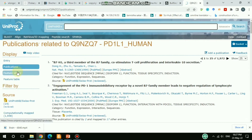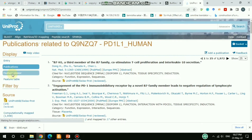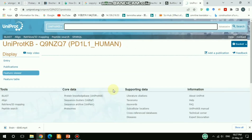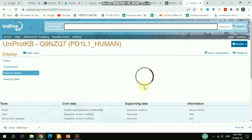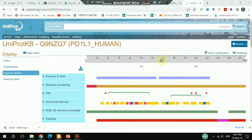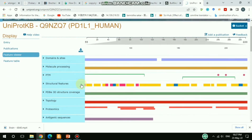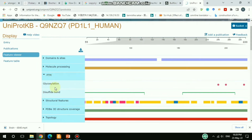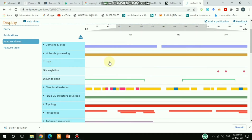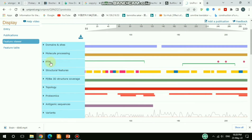There is also a Feature Viewer option. If you go to the Feature Viewer, you get additional information. You can see different categories like domain, site, molecule processing, post-translational modification, and structural features. Under PTM there are two options: glycosylation and disulfide bond. You can check which position each modification is attached to by clicking on PTM.